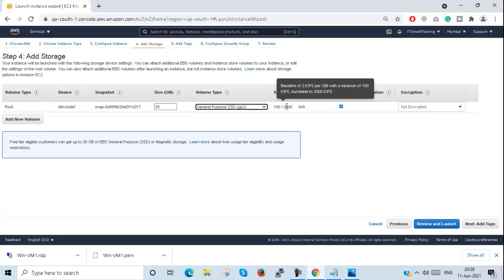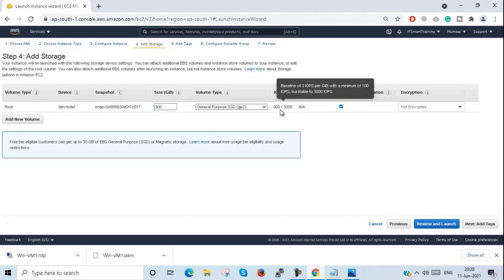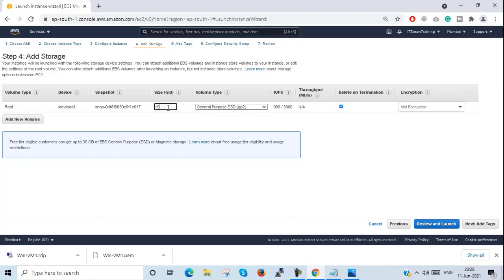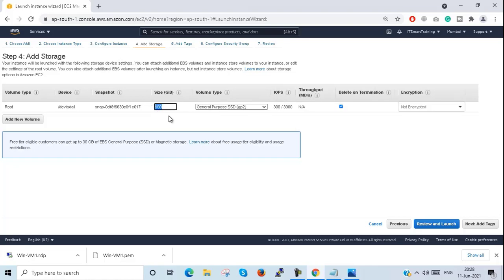Per GB it takes 3 IOPS, with a minimum of 100 IOPS. If I select 2 GB, 3 GB, or 4 GB, it will still take 100 IOPS. But if I select 300 GB, you can see the IOPS is taken as 900. At 100 GB it shows 300 IOPS; at 50 GB it's 150 IOPS; at 40 GB it's 120 IOPS; and at 30 GB it's 100 IOPS.